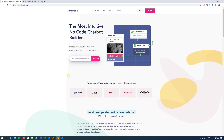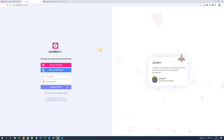First you will need to navigate to landbot.io and then just click Get Started. By the way, if you enjoyed the video, don't forget to subscribe to the channel to get all the new videos about chatbots and automation.